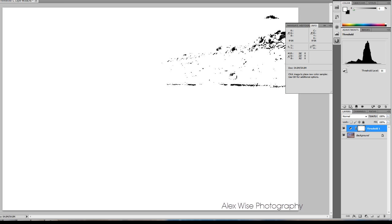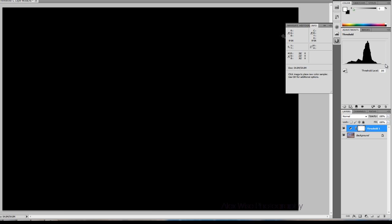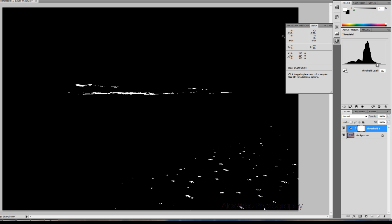Now we'll drag the slider all the way to the right and gradually to the left until our white points appear. Select one of these areas.